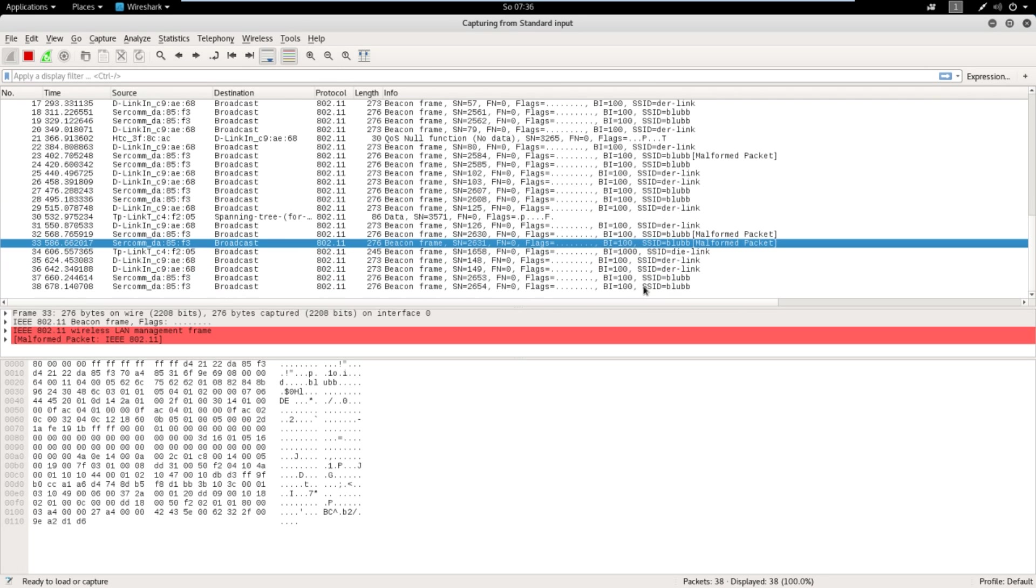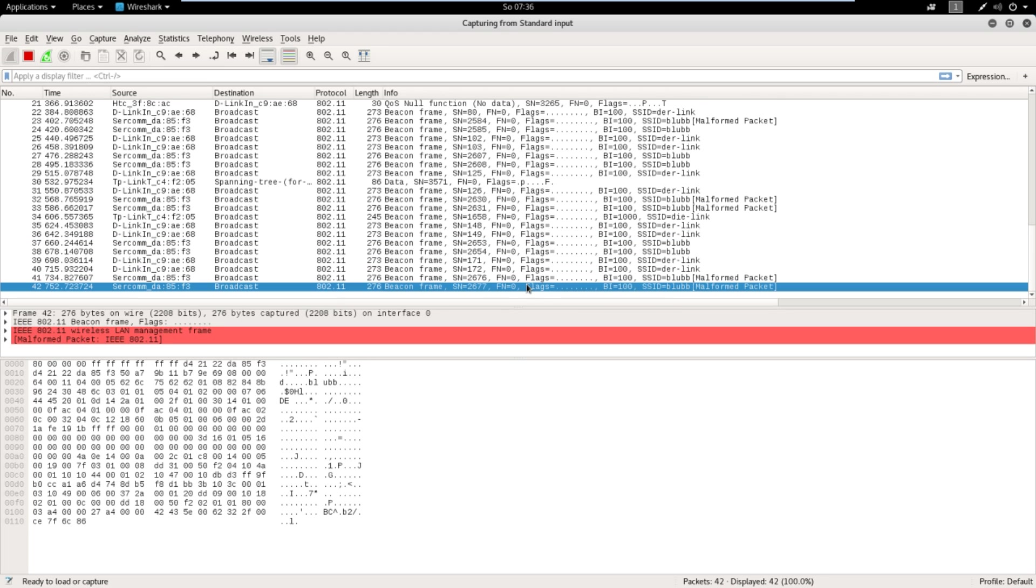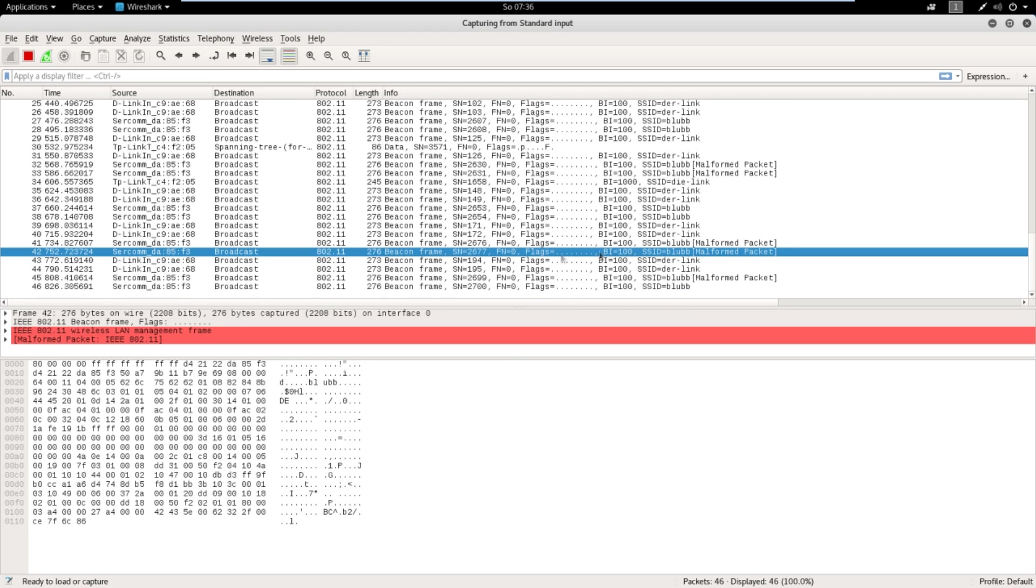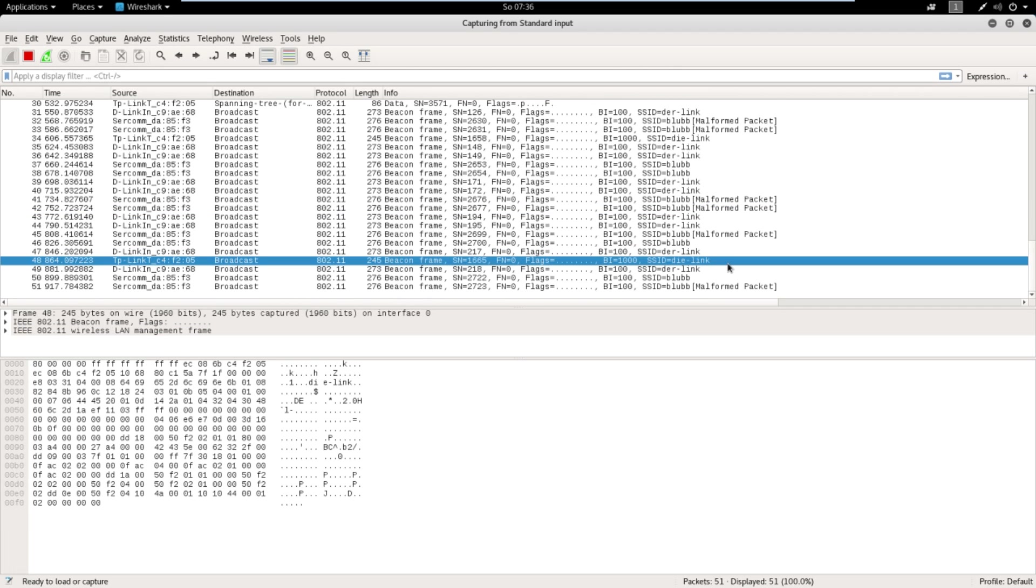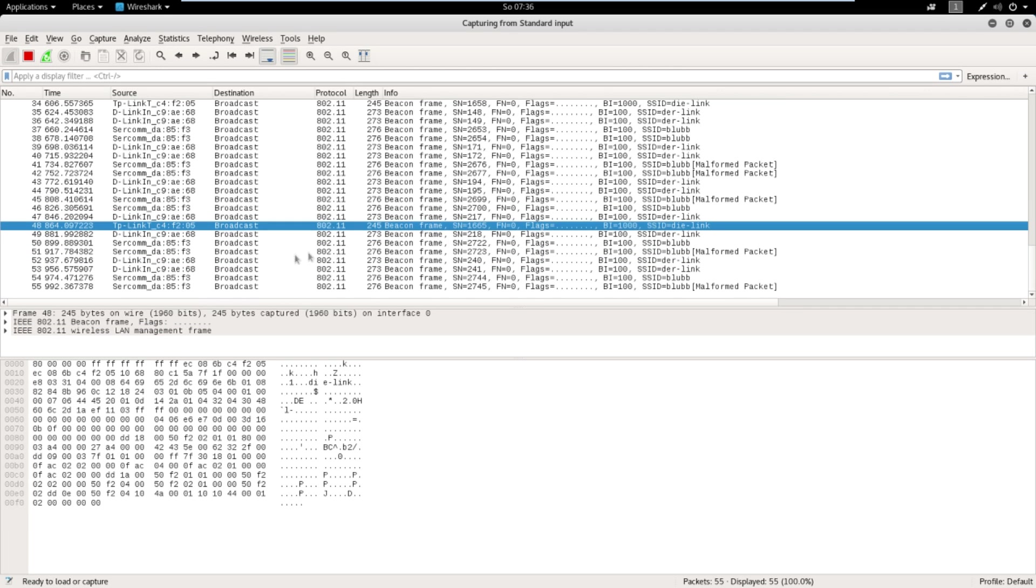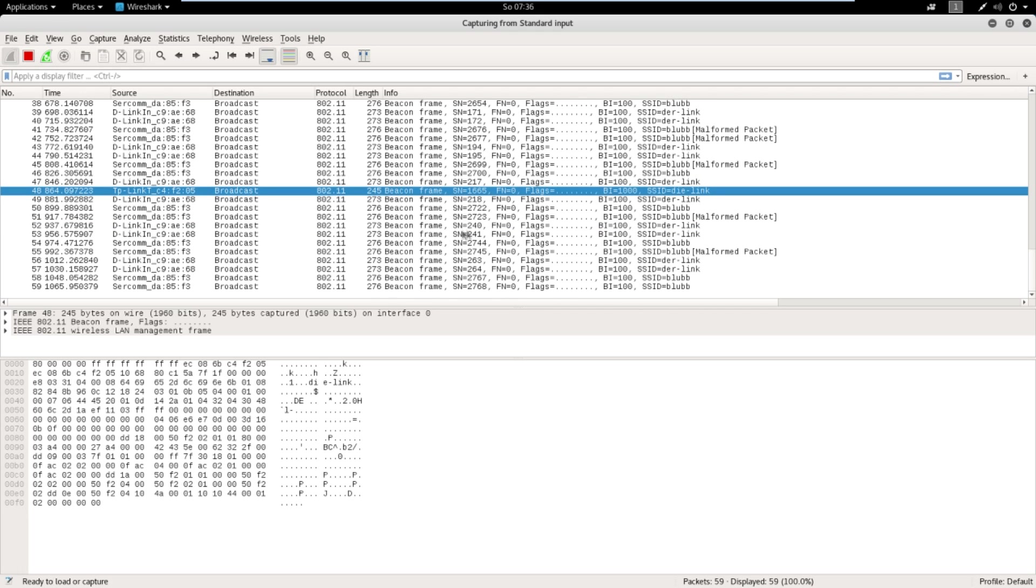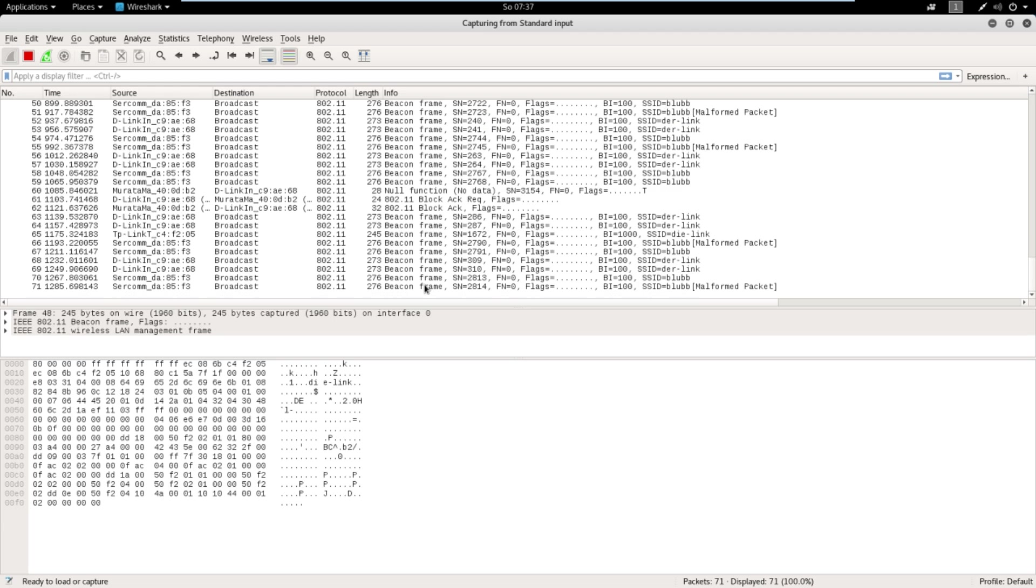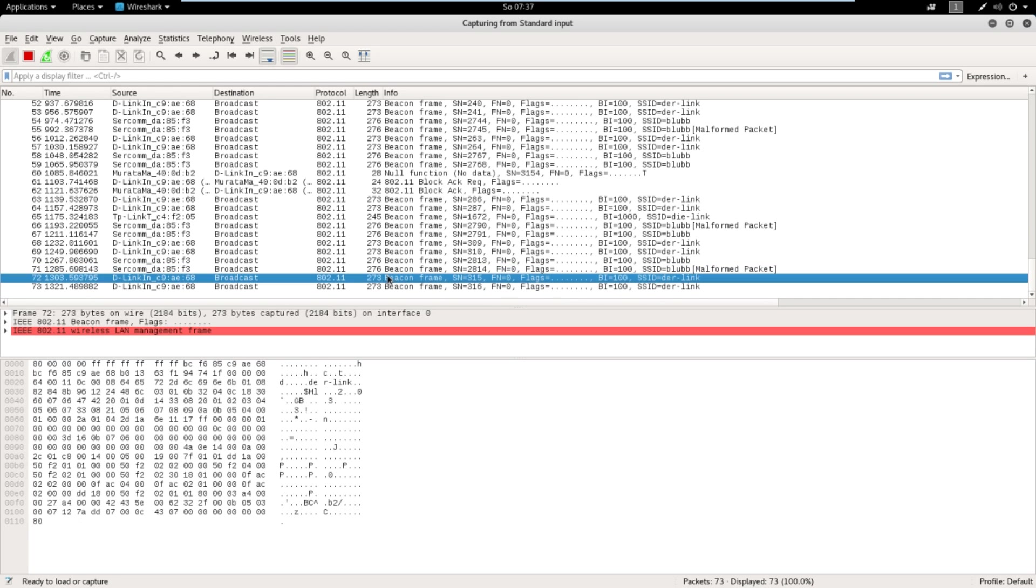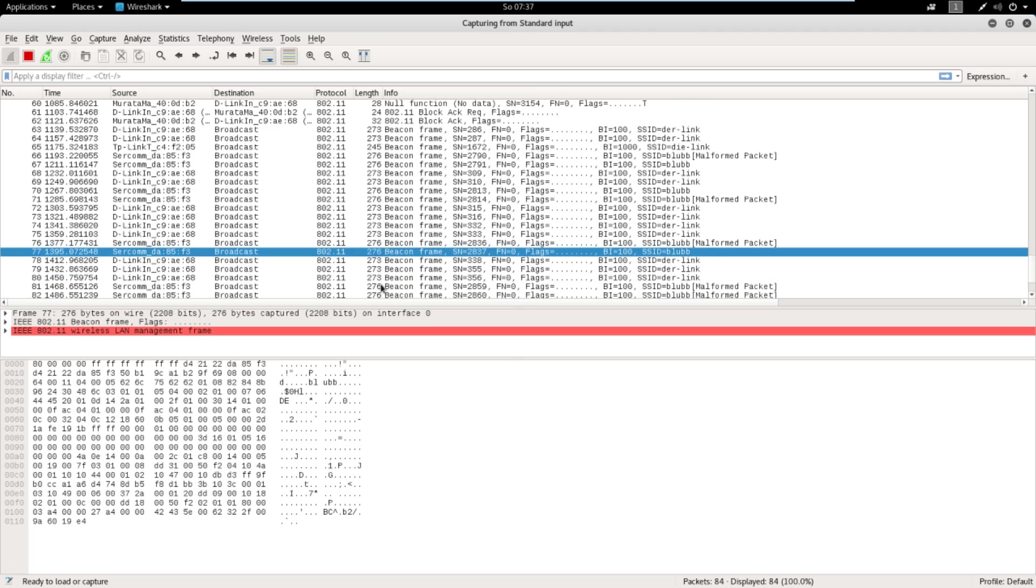I saw that some beacon frames are malformed. I don't know why. Some others aren't. It's weird. But it's a proof of concept. And here you can see all the stuff in Wireshark live. That's really cool.